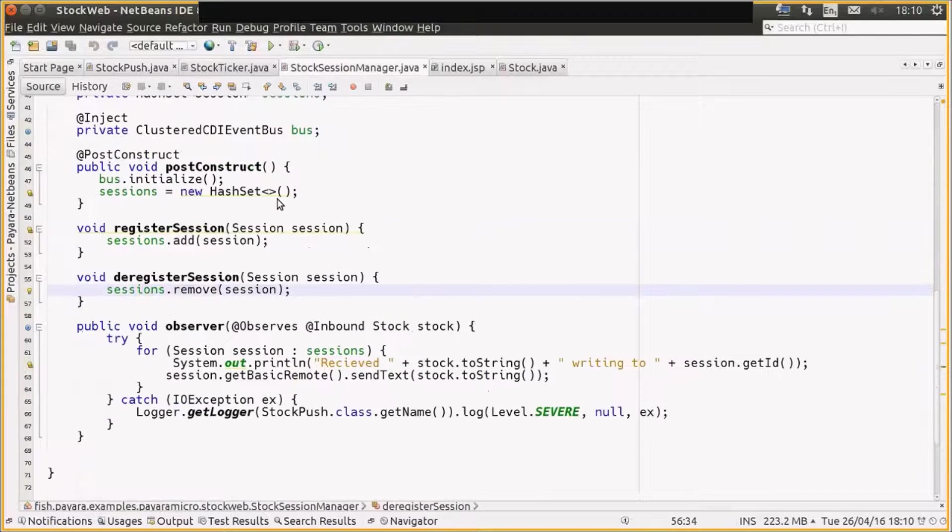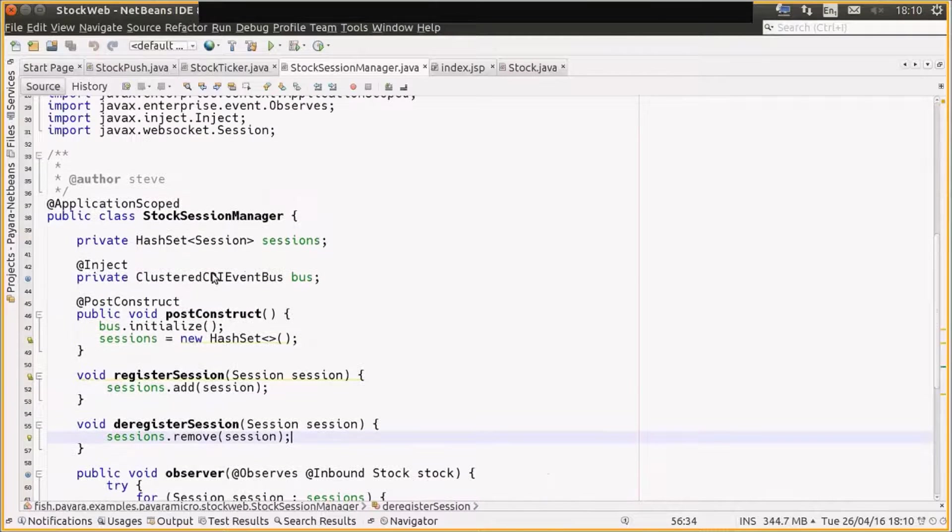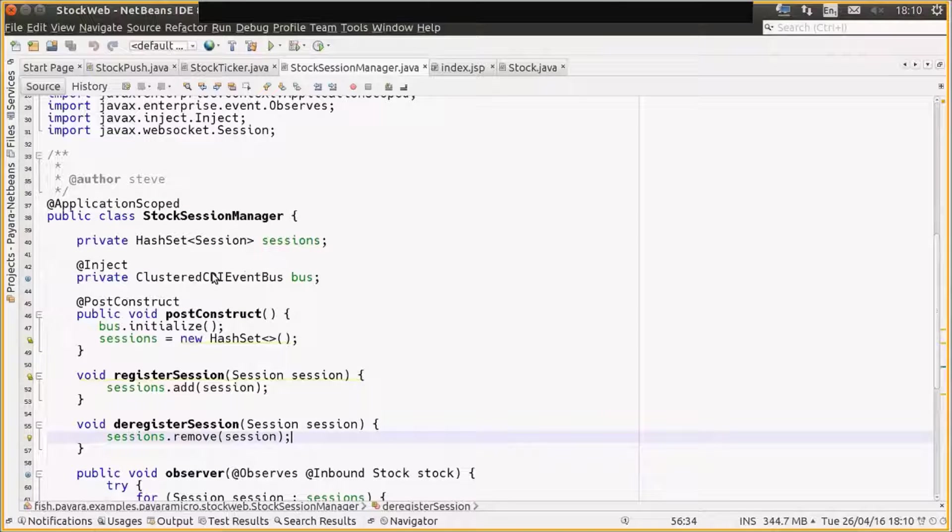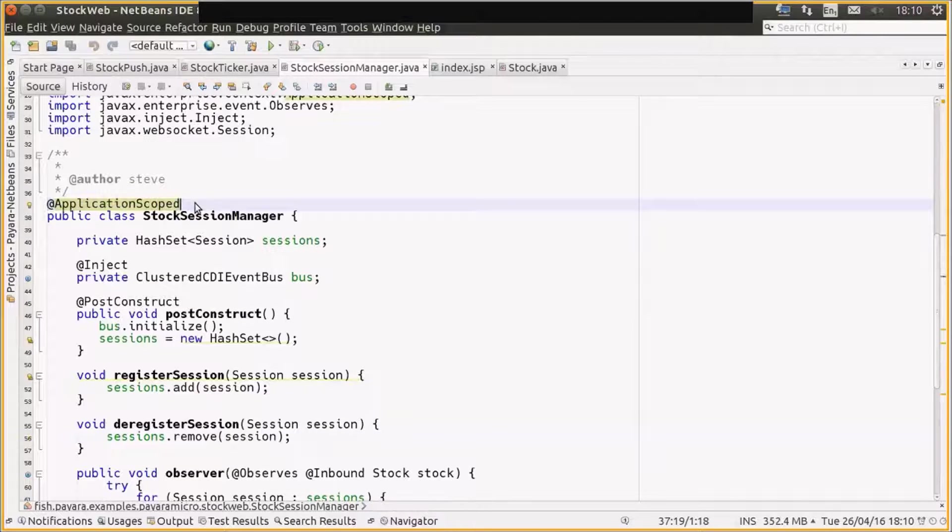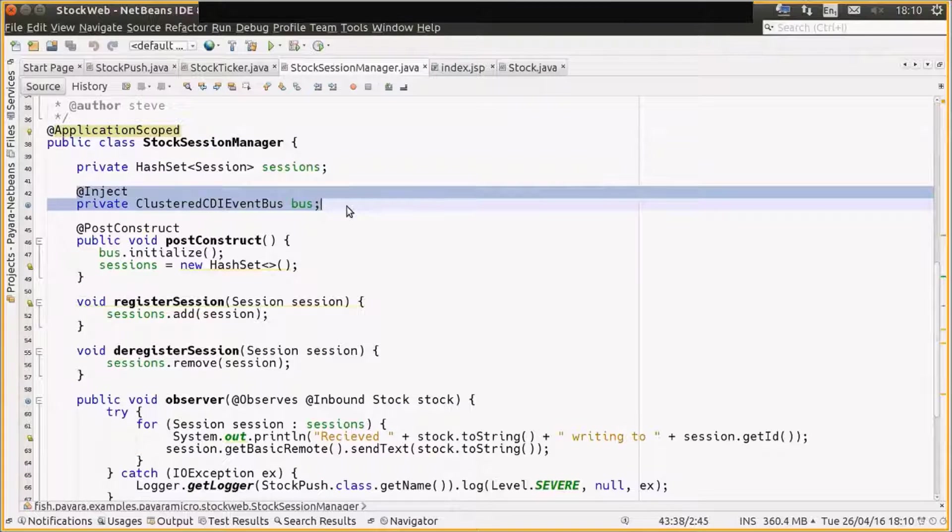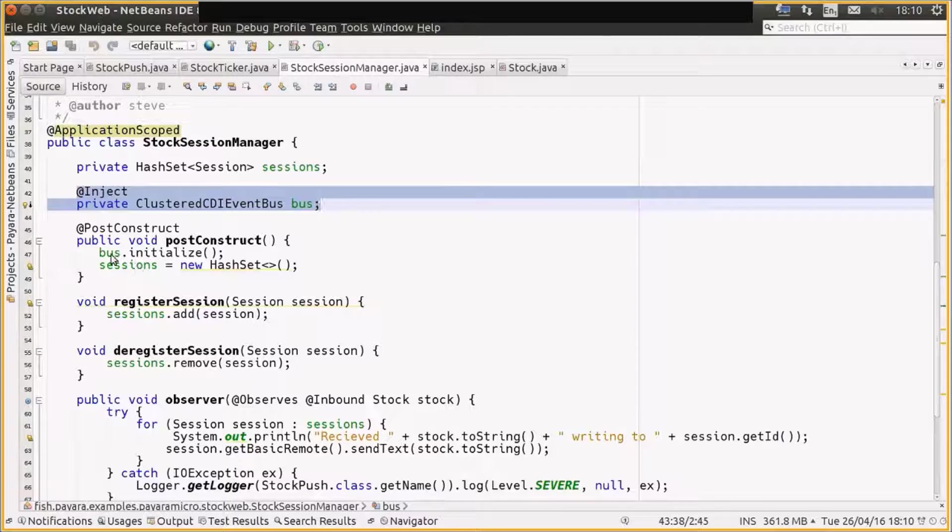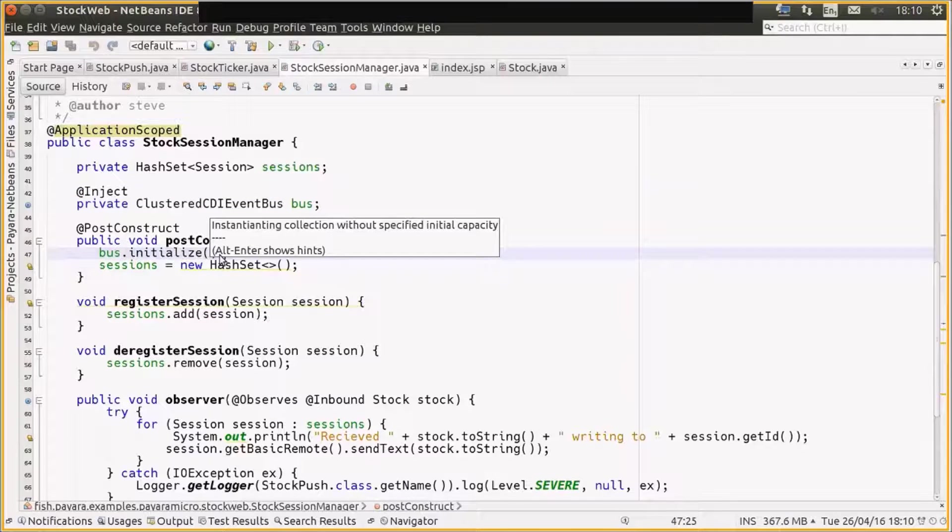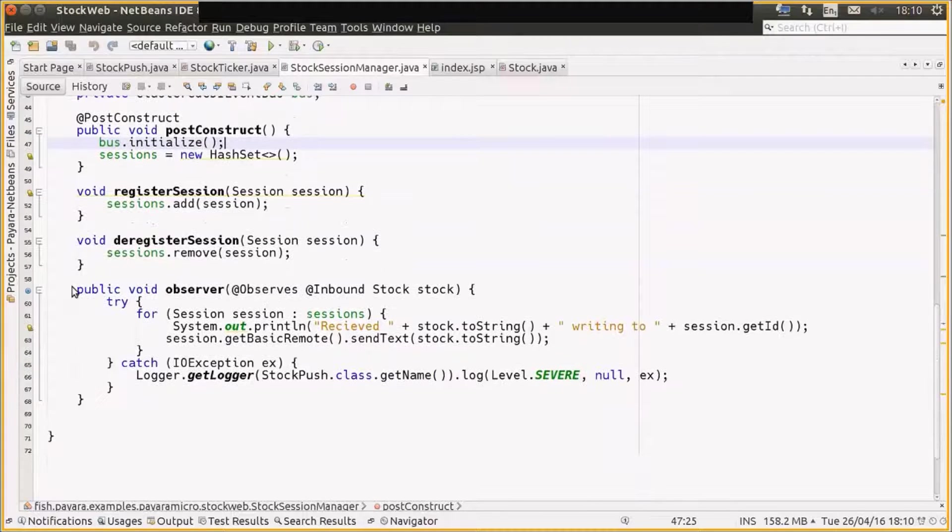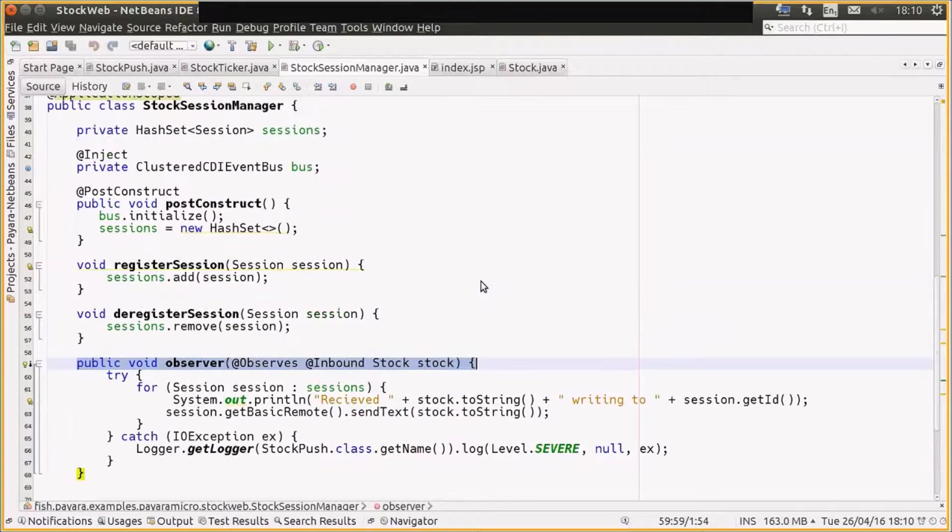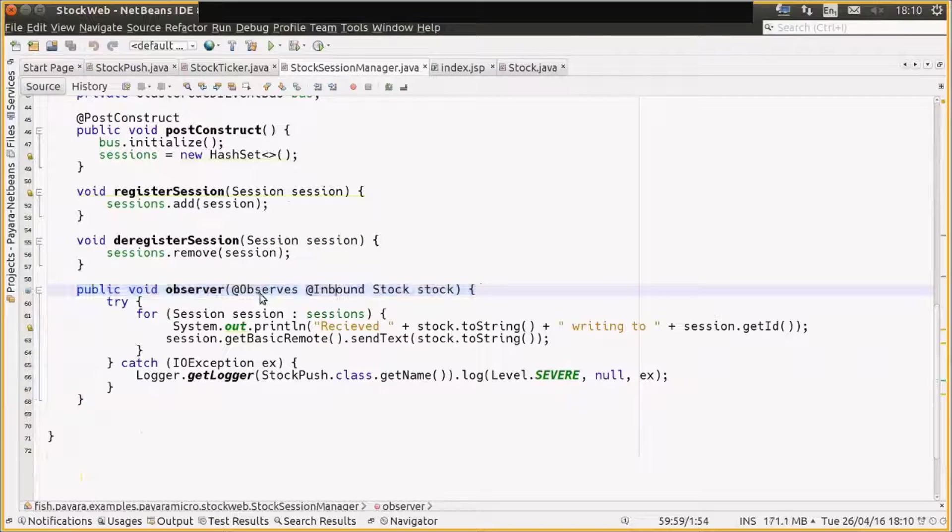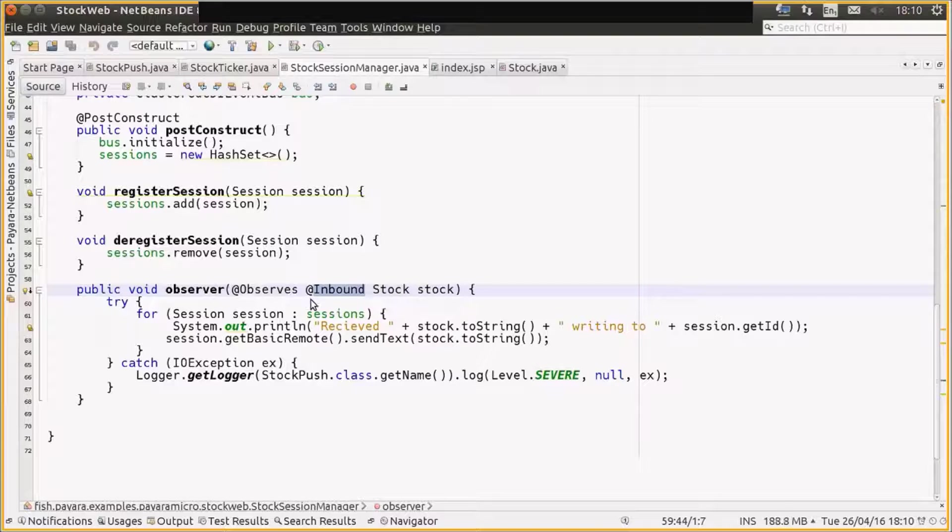So the session manager here is a standard CDI bean. It's application scoped. We inject again our clustered CDI event bus, which is Payara Micro specific, only again so we can initialize it in the post-construct. That only needs to be done once in your application. And then we have a CDI observer method on our application scope bean. We observe events of type stock that are also annotated with inbound. And what the inbound annotation means is we're interested in events that come into our application from the cluster.